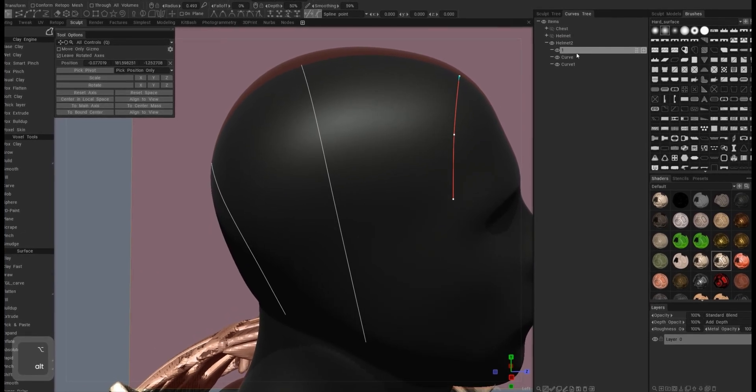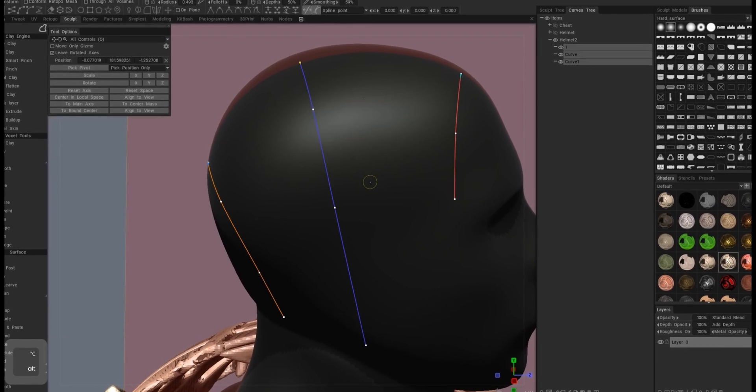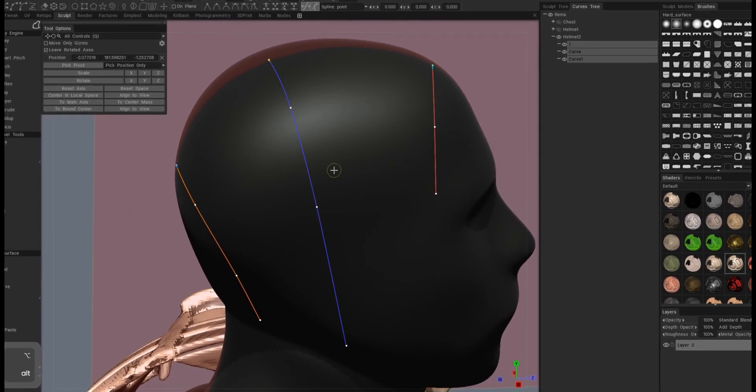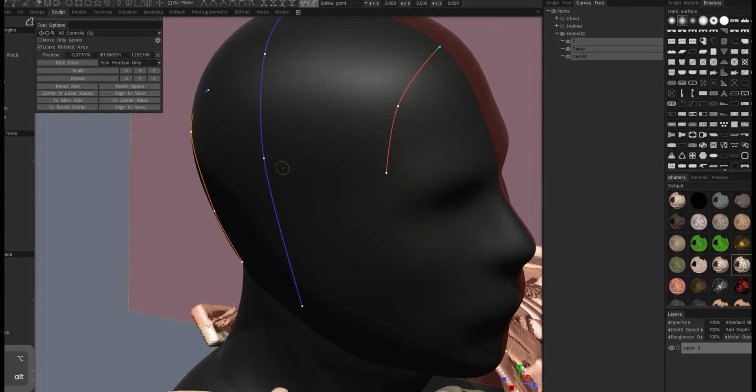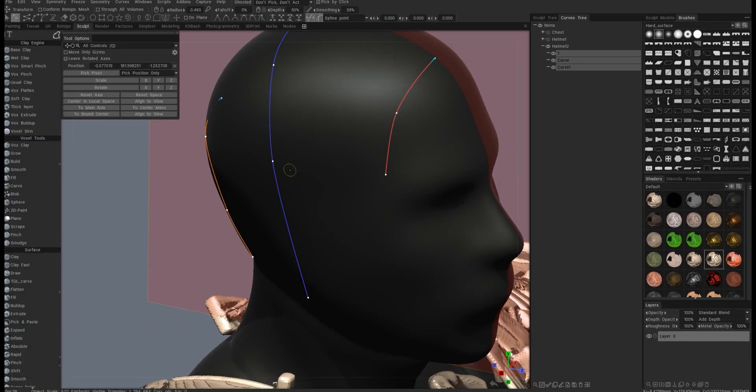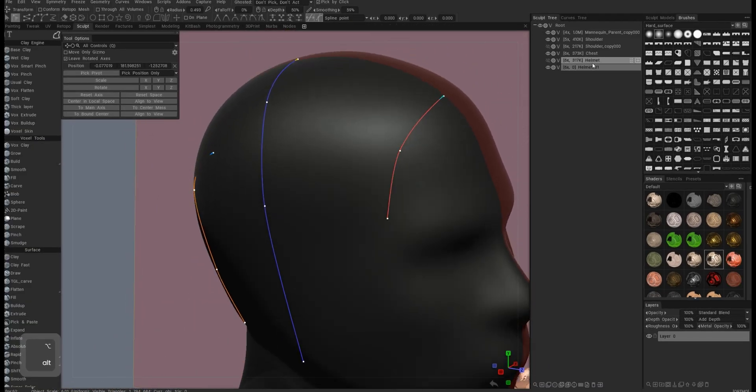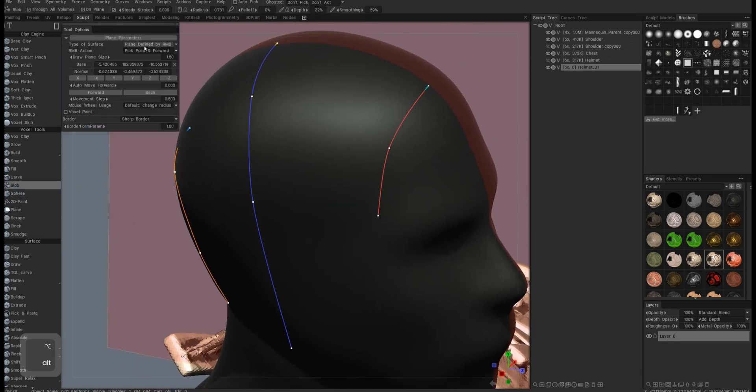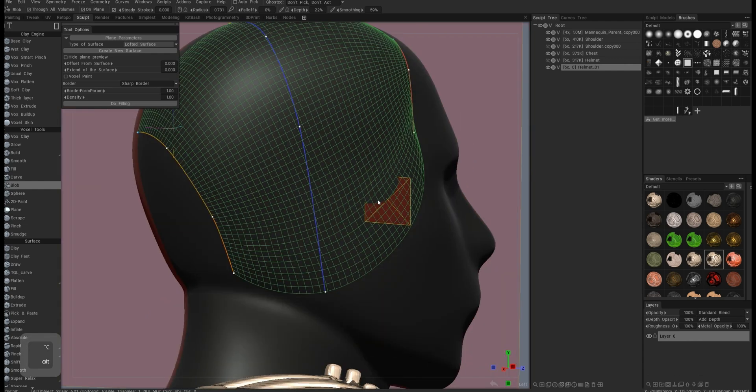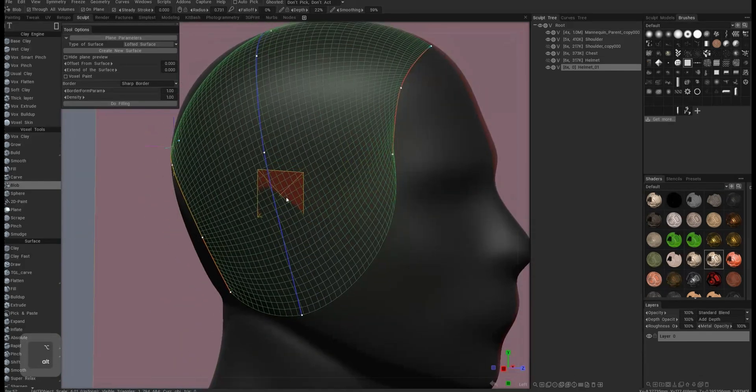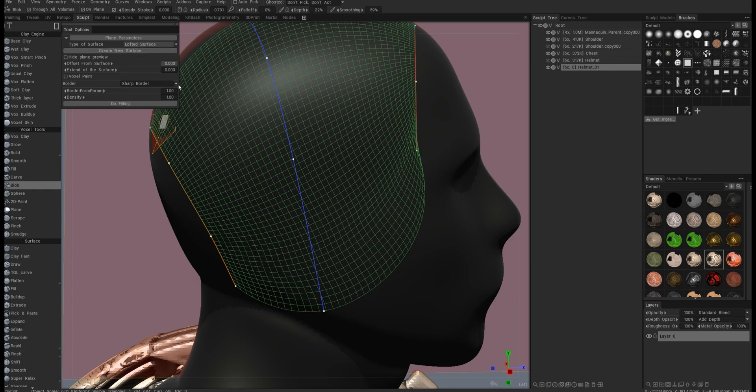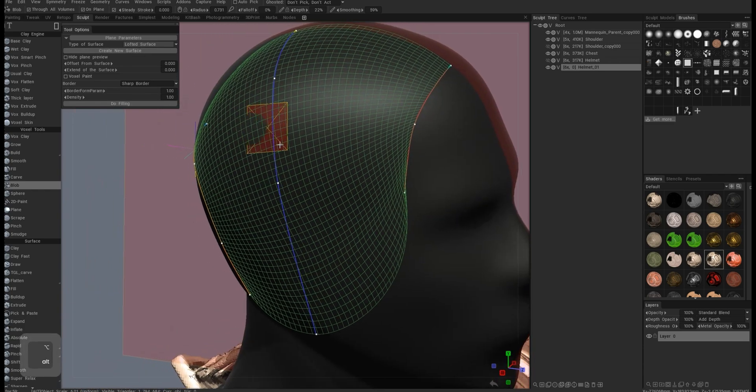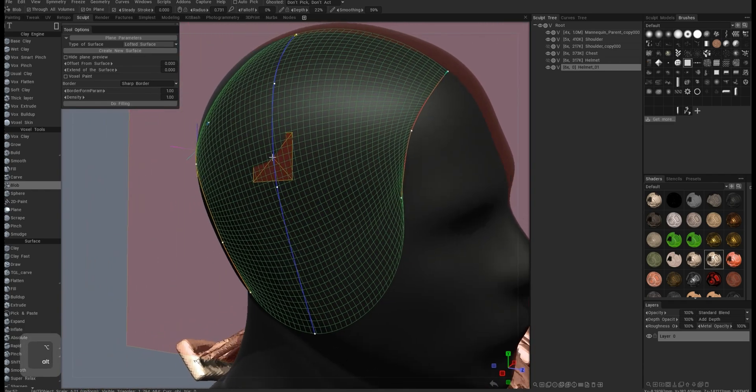And then I go into an empty layer. I have empty voxel layer. I get the blob tool selected on plane and then go into the lofted surface plane. So now it almost automatically created this plane. Sometimes it won't do it. Or if you change something, you just need to click this button there, create new surface. There are a few very important options here that you need to consider.